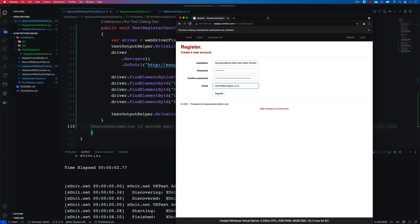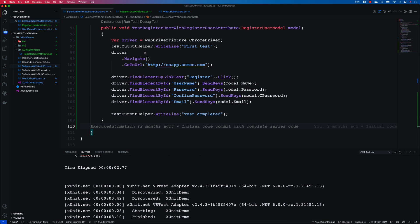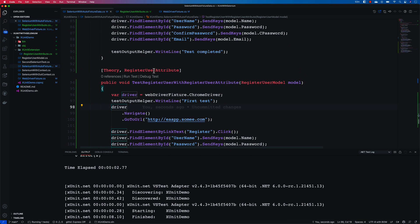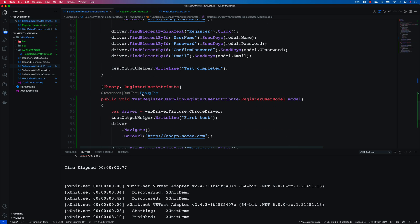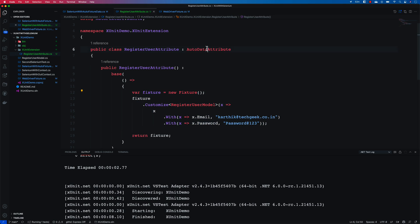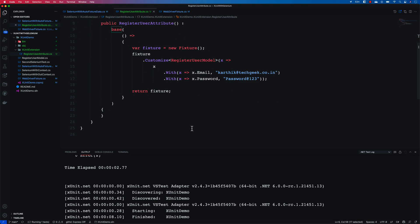So now you can see that it is actually customized for us. The data is actually customized for us. And we can write our own custom attributes to extend the auto data using the auto data fixture attribute that we have over here. So this is the another level of extension that you can make.